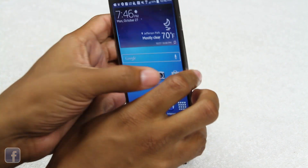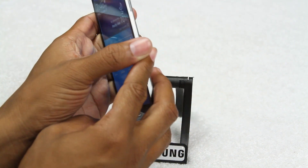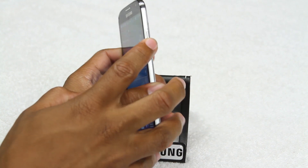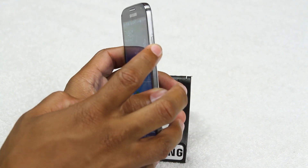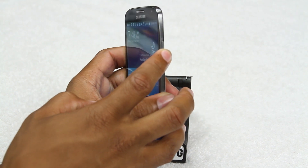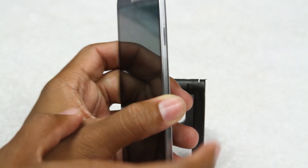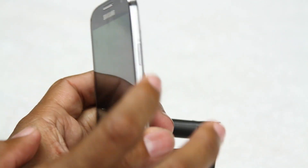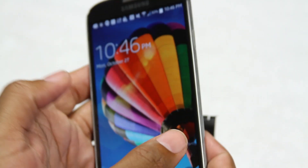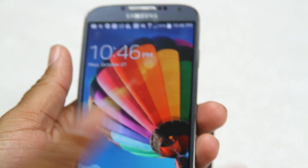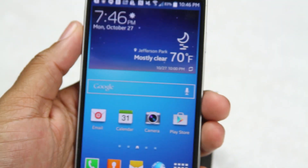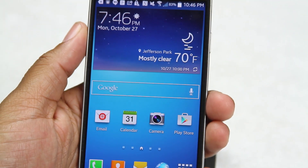We're going to start with the standby button, which is right on the side. This button does a couple of different things. When you just press it really quickly it puts the phone to sleep, and when you press it again it will wake the phone up. To open the phone up we just slide across the screen and we're in.